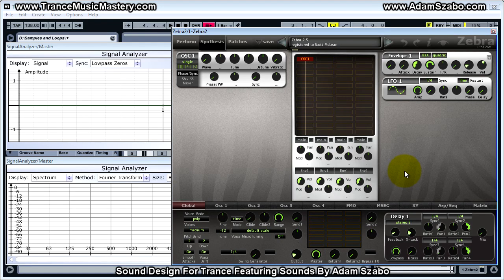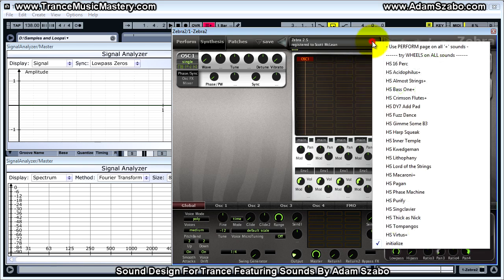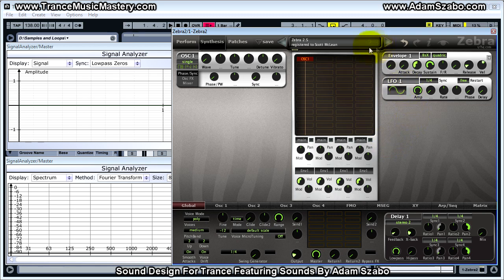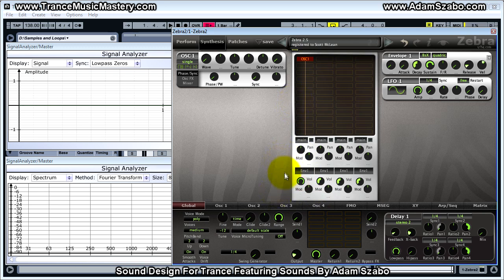I'm starting with the initialized patch. The first thing I want to do is select the 2.3 mode, since this patch was programmed in Zebra 2.3 mode. What probably happened is Adam was creating sounds and upgraded to the latest version, but to preserve parameter step-by-step compatibility, I'm going to select Zebra 2.3 mode. Next, boost the volume to 100.